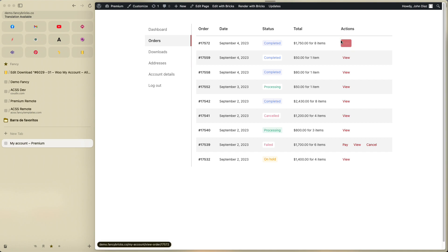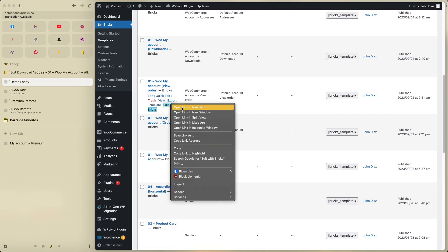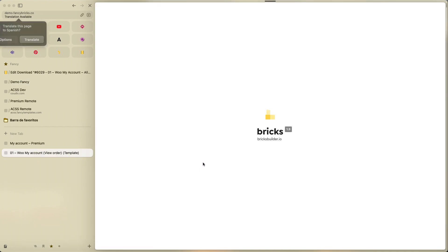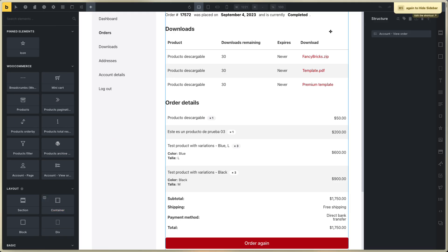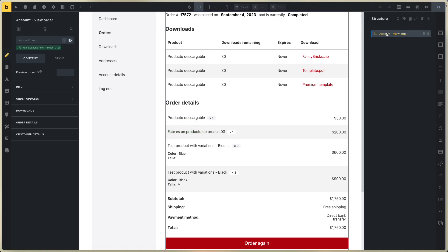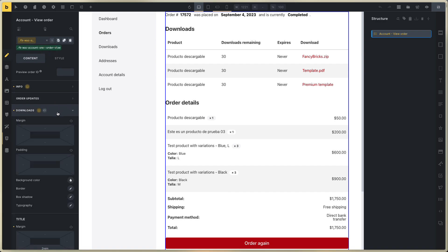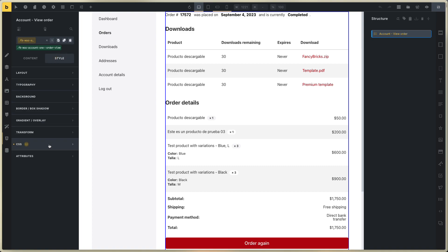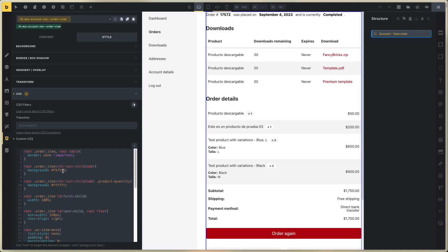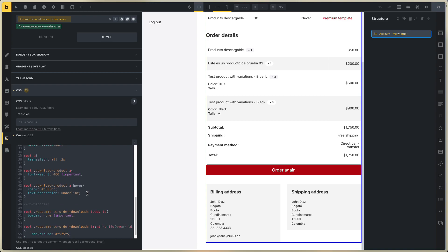Now the View Order template — go to View Order. Click on the element, click on the class, and you can change the info, downloads, and order details. All of this is very easy. In Style, go to CSS and you can change the background — this is the gray color background.